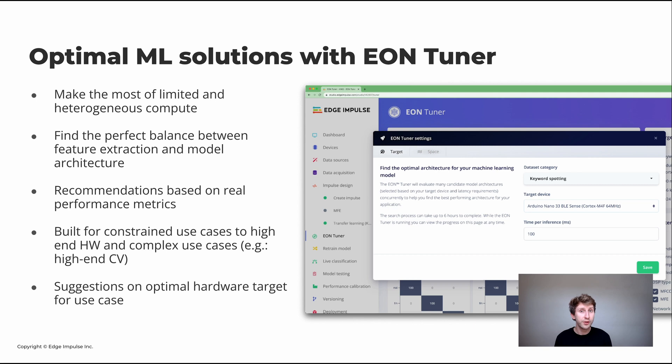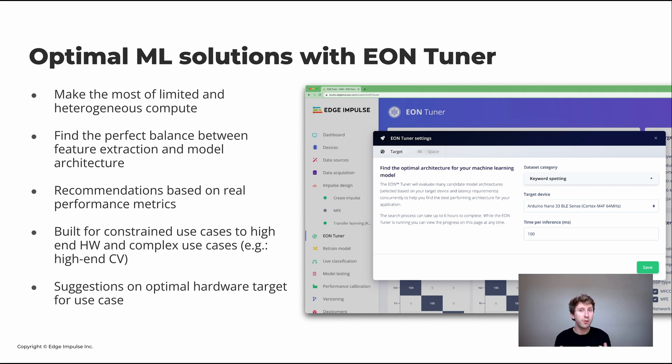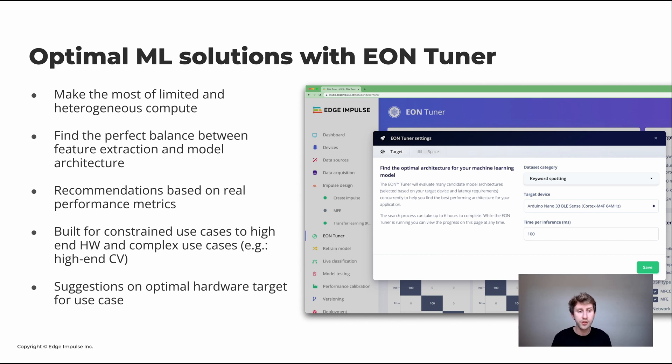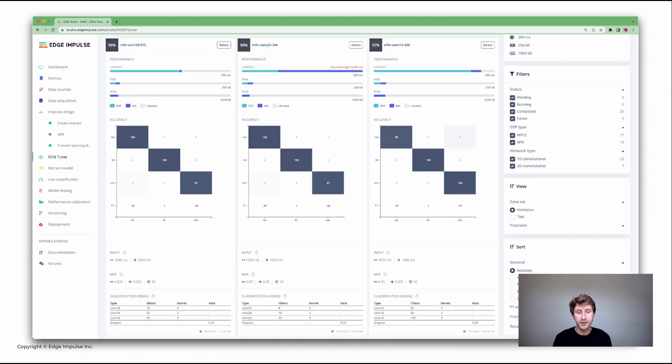Really tiny devices that have almost no RAM or ROM availability. Also it works on high-end and complex projects such as complex object detections. And we also provide the suggestions on optimal hardware target for your use case.